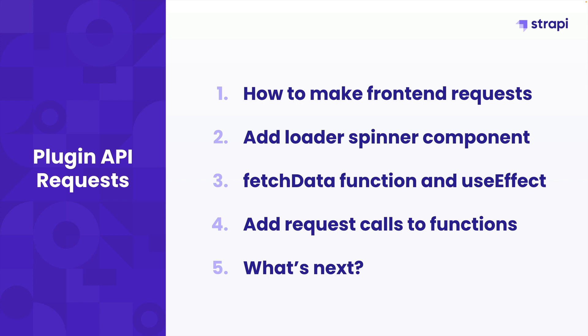Today we're going to focus on how to make front-end requests in our plugin. We're also going to add a nice spinner to make sure that when we're loading data we have a beautiful spinner in our UI. We're going to create our fetch data function and use effect to fetch that initial data. Then we're going to add our request calls to our previous functions for adding, deleting, updating, and toggling to-dos.